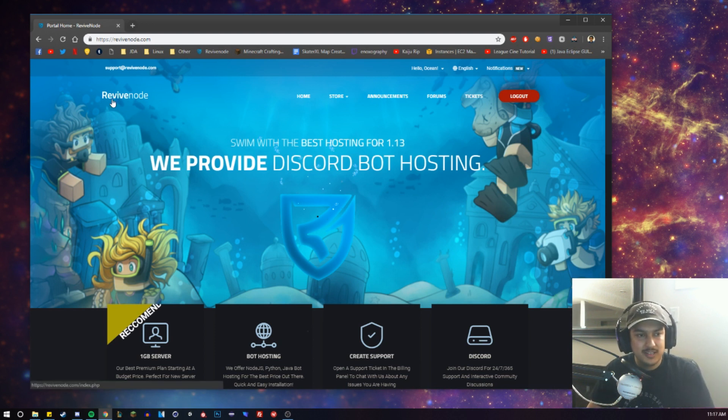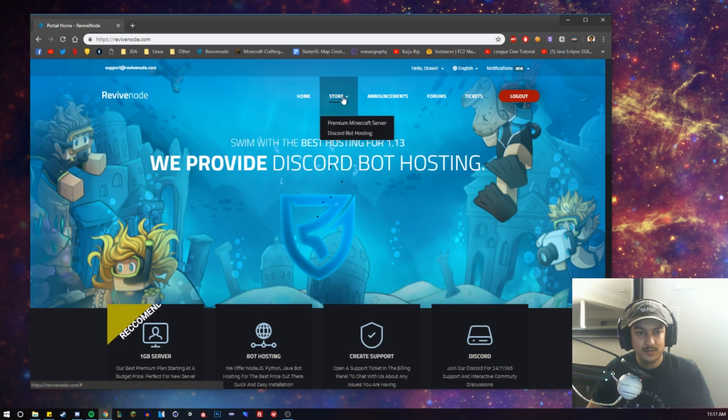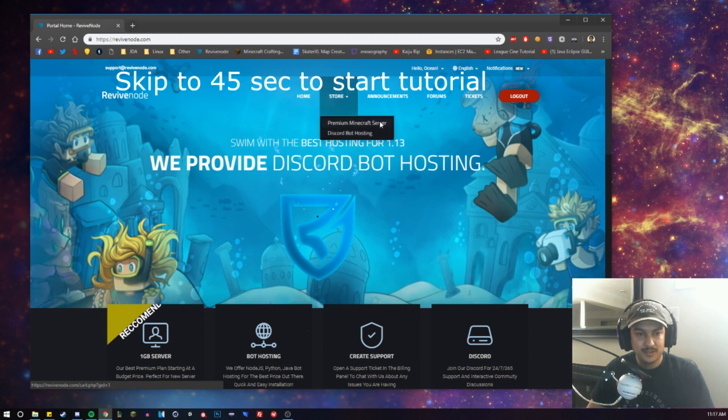So this host is ReviveNode. It's a pretty new one and it has great deals. We're going to take a look at the Minecraft hosting as well as Discord bot hosting.